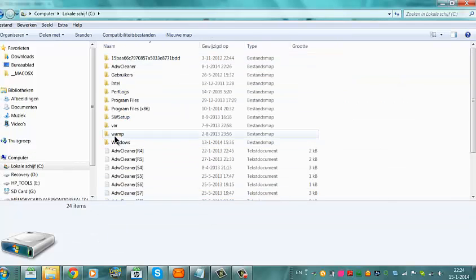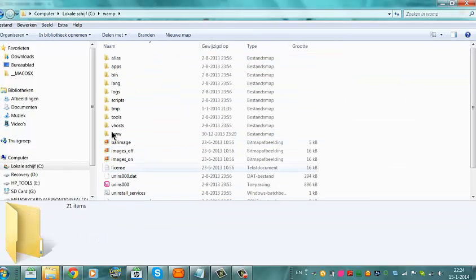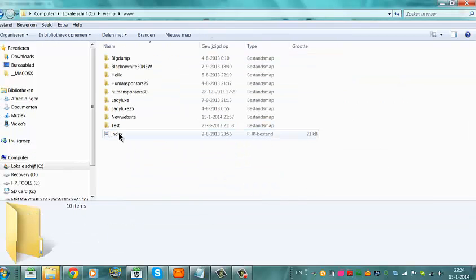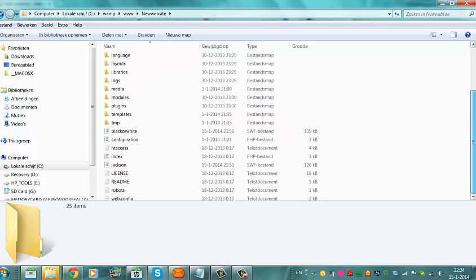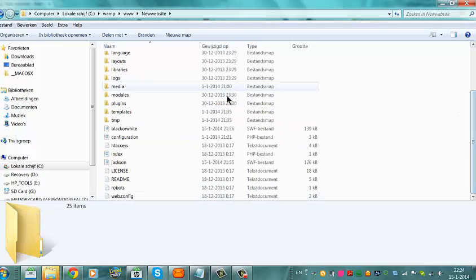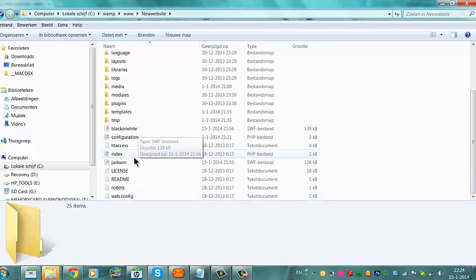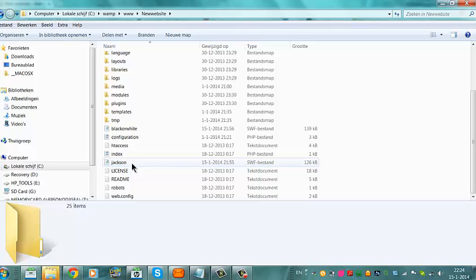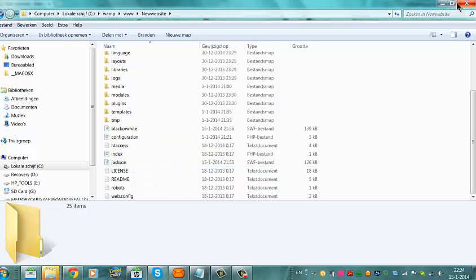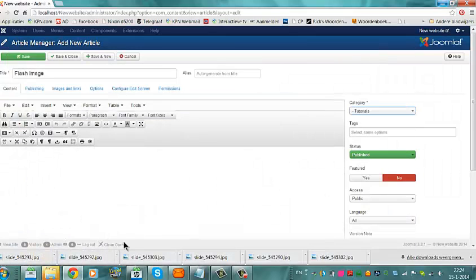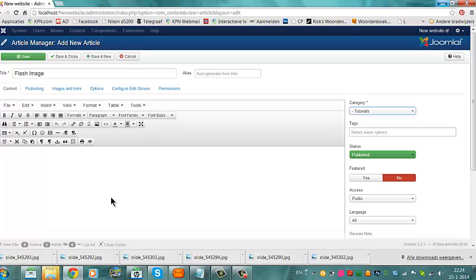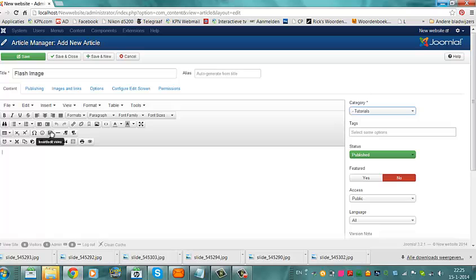See, WAMP, www, a new website. I have installed Black or White and Jackson as the SWF. If I go to the website here, I can add the flash file by going to Insert Edit Video.